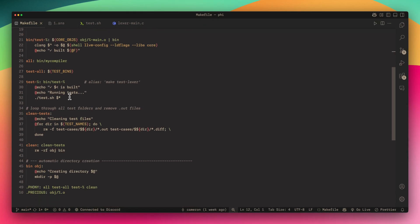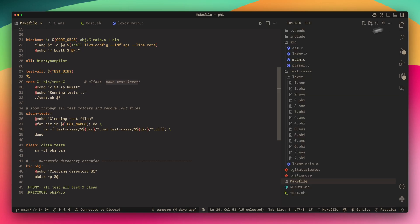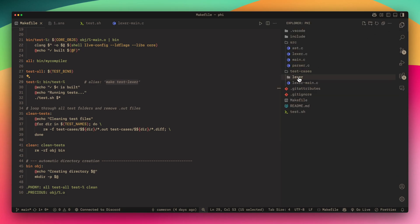Here in this test rule it dynamically puts in a test rule so I can do make test Lexer. If I had a parser subdirectory and a parser-main.c file, then I would be able to do make test-Lexer or make test-parser and it would work.